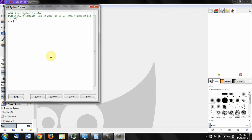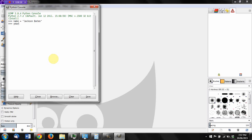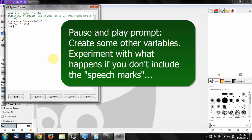So in this case, I'm going to call it name equals. And then in speech marks, we write whatever we want that to be. Okay, so in my case, I'm going to put my name. When I press enter, you see nothing happens. And then to set the year, I can do the same thing. Year equals 2015 in speech marks and enter.